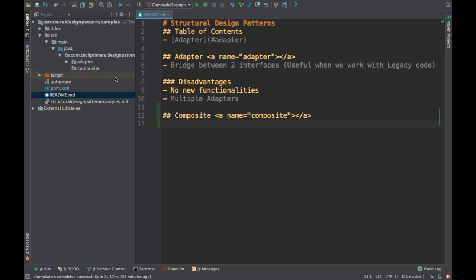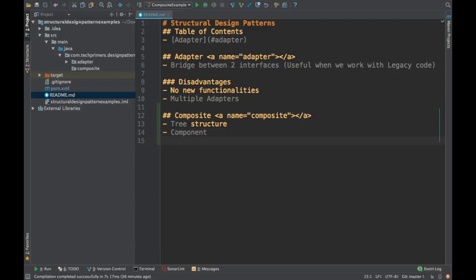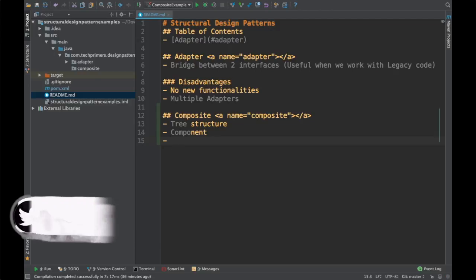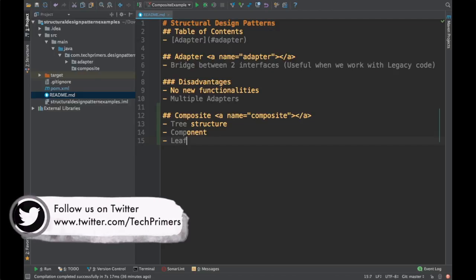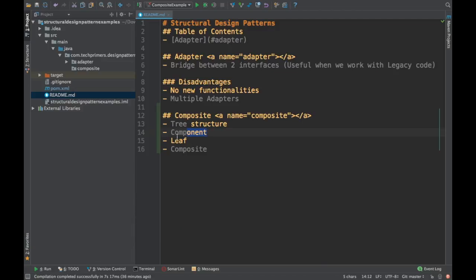Composite design patterns are useful when you need a tree structure and you want to traverse across the objects in a hierarchical fashion. In general, a composite structure consists of a component at a higher level — it could be an abstract class or an interface. The concrete class would be the leaf, and there will also be a composite class which contains the children of the component. Let's see how we can create a composite class with an example.